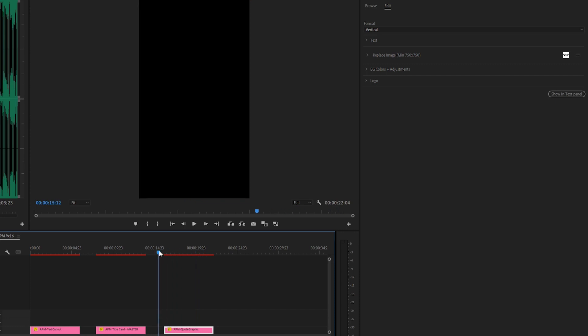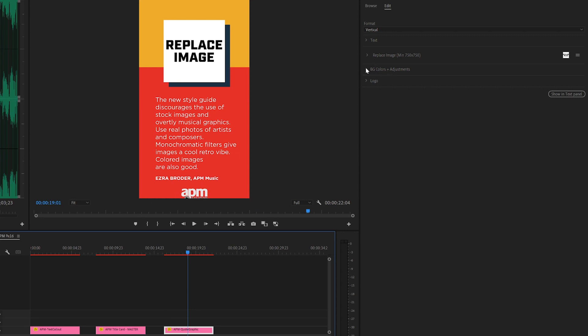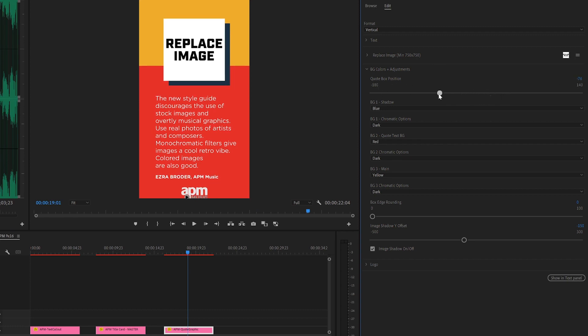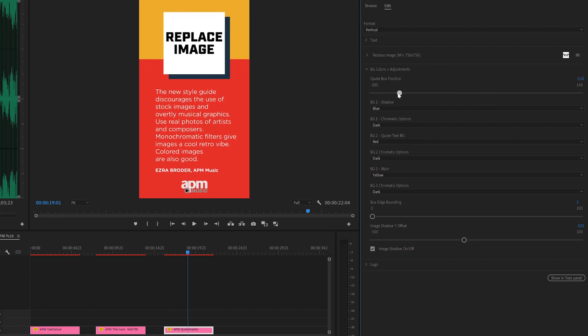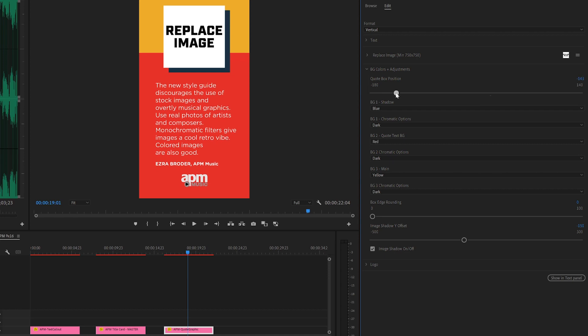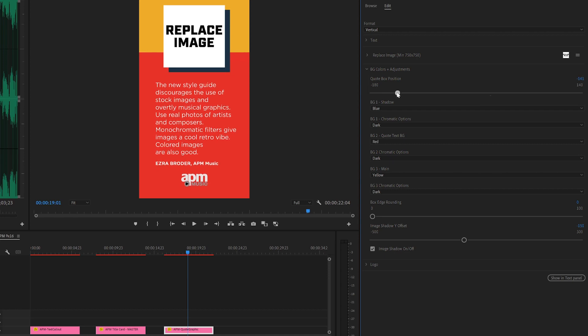So right now, as this came in, you can see that the logo is getting a little bit cut off. And that's because our quote box position is here at zero. And we can simply move this up. So that the image is up top, the logo appears, and we're good to go.